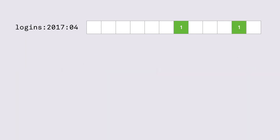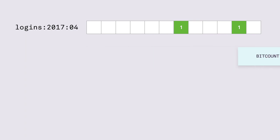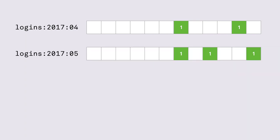If we want to find out how many unique users that we have in April we can use the bitcount command and pass it the key of our bitmap. If we run the same process for the month of May we get another bitmap.